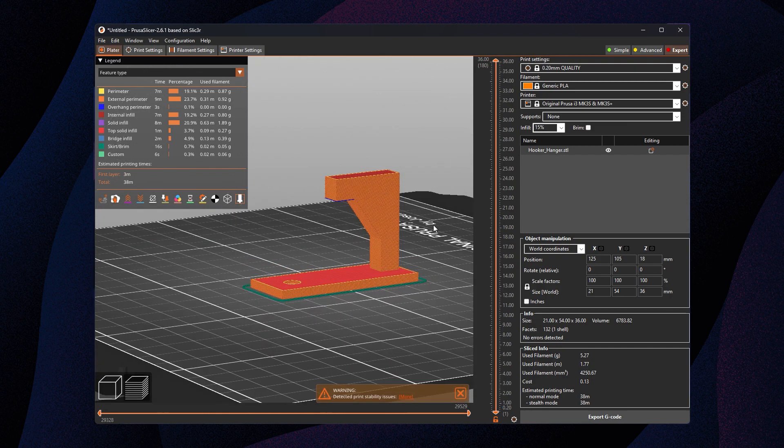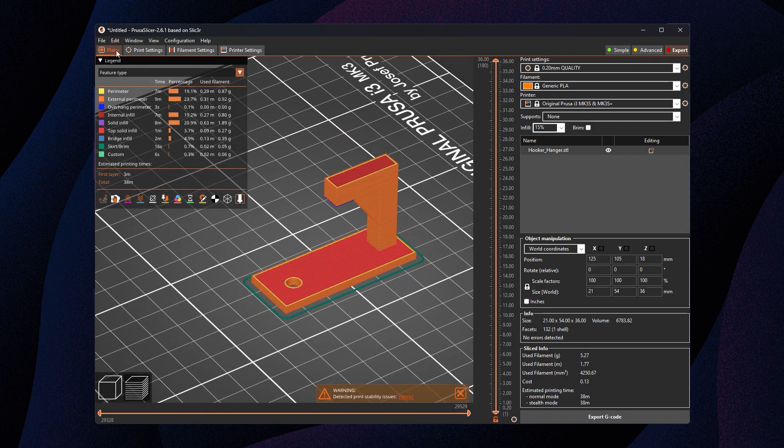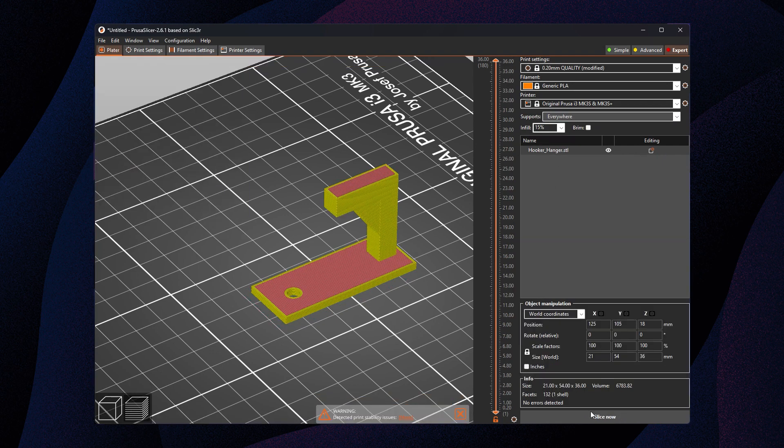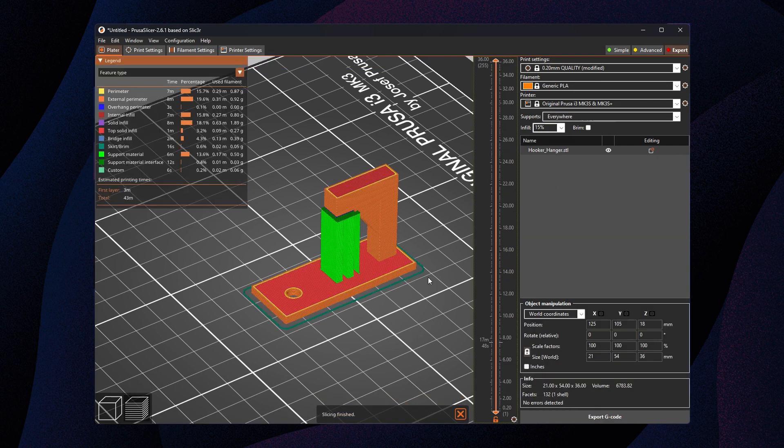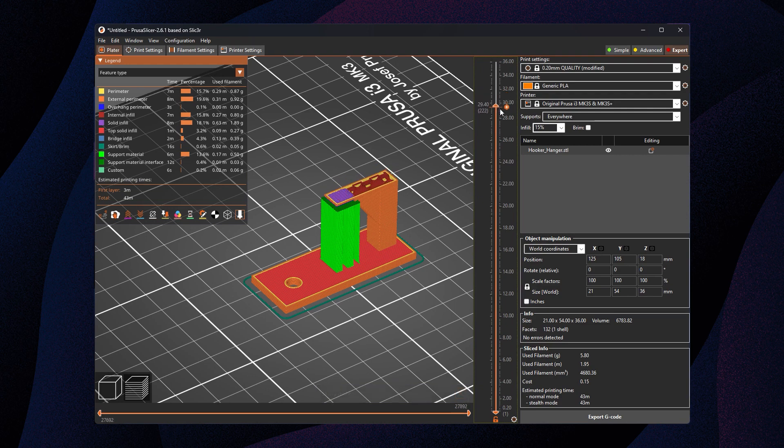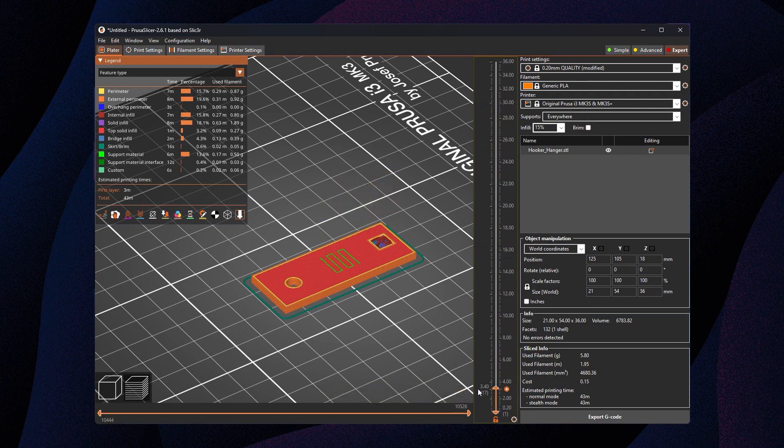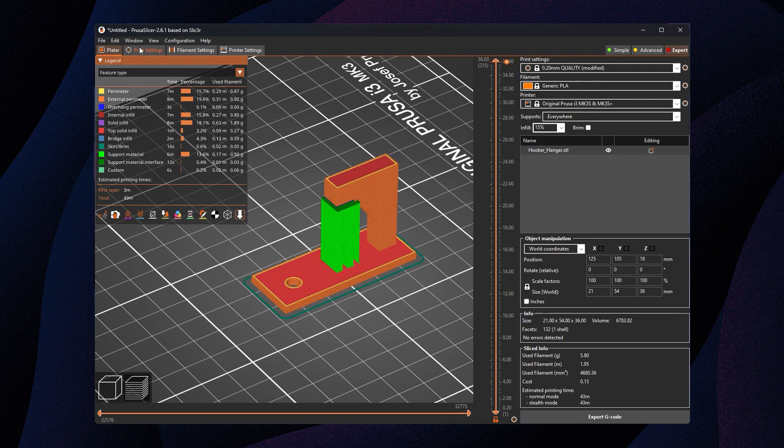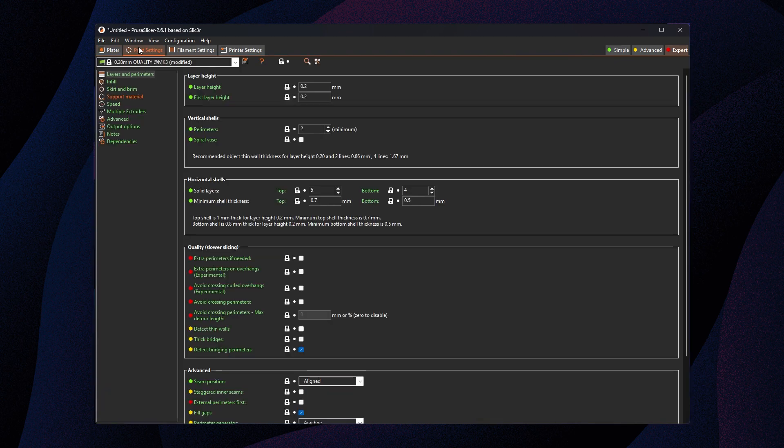So we're gonna start by looking at the everywhere support option. I tend to use this little dropdown here to get started, so I'll select everywhere. Once I do that, we're gonna slice it just to see what it looks like. These are your default PrusaSlicer supports. They're kind of ugly. They leave a mark when they print on the model like this right there. You'll see a weird little scratchy line and we don't want that.